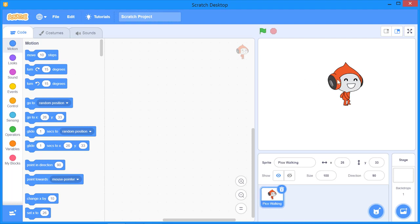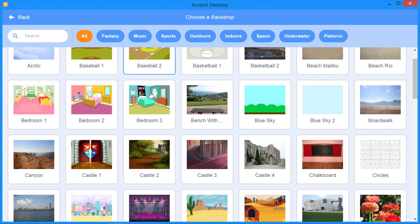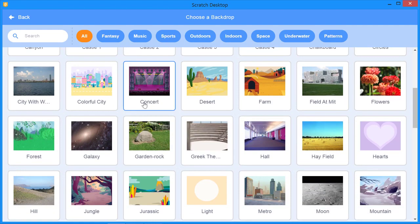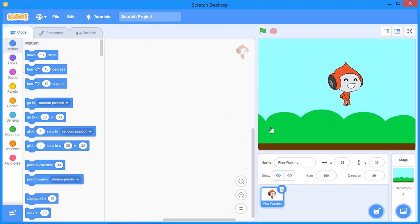Before applying motion blocks, I want to select a background as well. At the moment the background is white, so let me apply a backdrop by clicking this button. I'll select a backdrop appropriate for my project — I'll choose the blue sky. We have successfully inserted the backdrop.